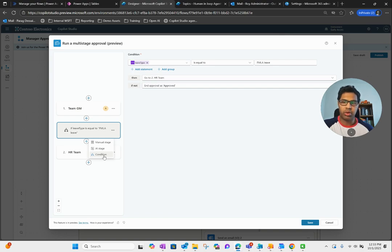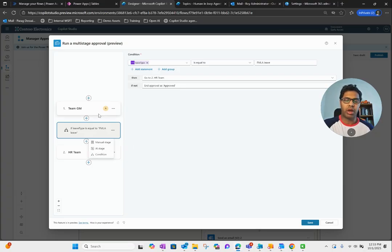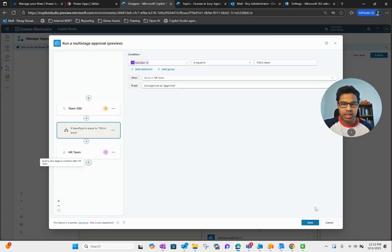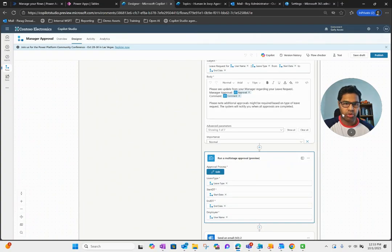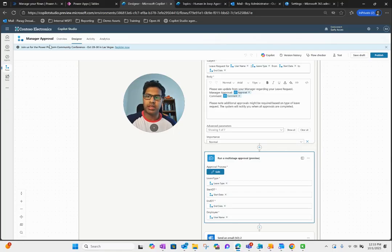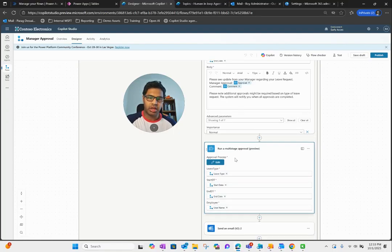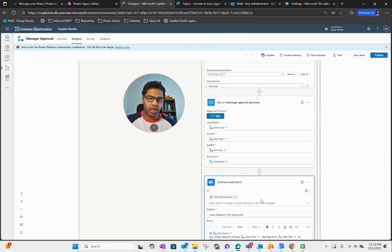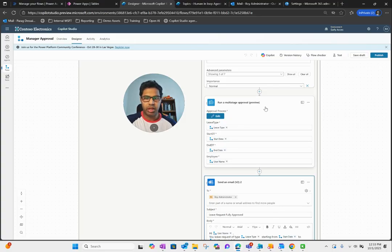Depending on your process you can create manual or AI stages and add conditions to route to different teams. Once the multi-stage approval action completes, I simply send an email to the employee informing them of the outcome. This is the final approval needed, and the employee is notified when all approvals are completed.